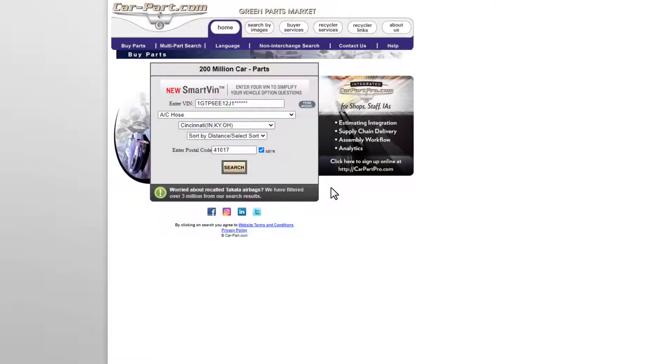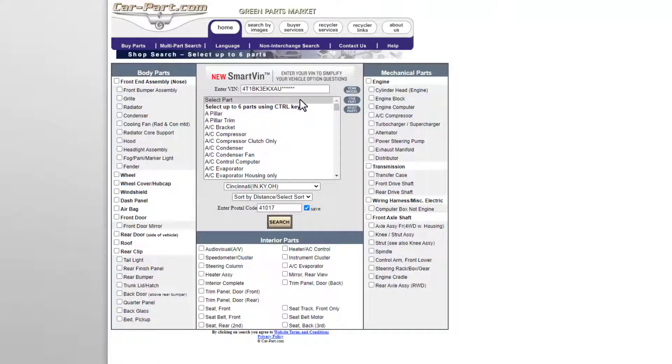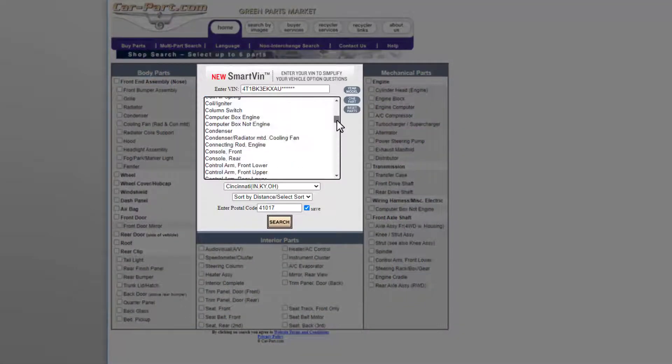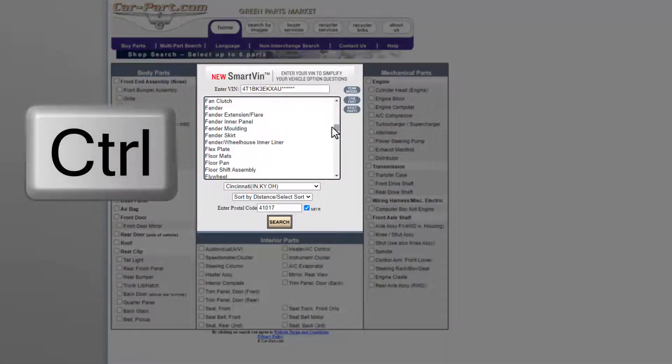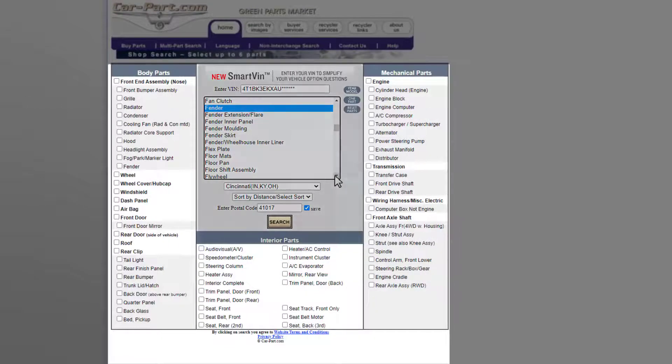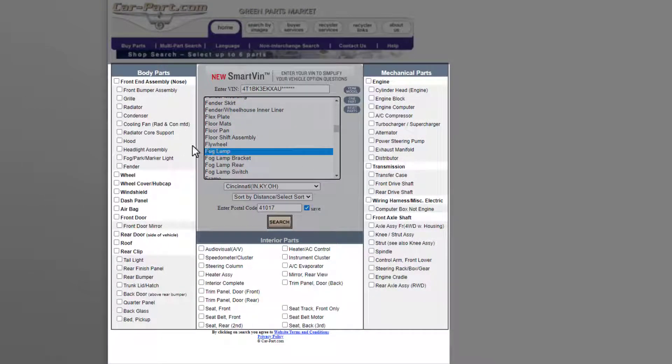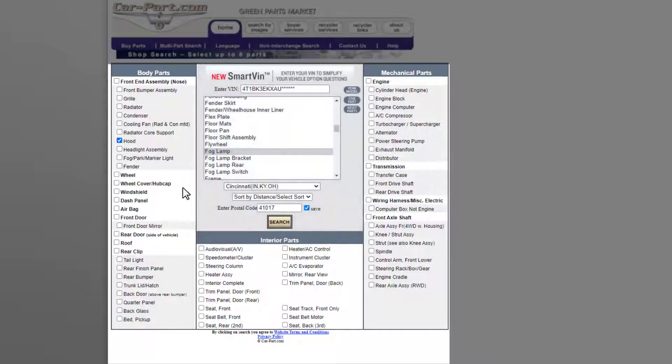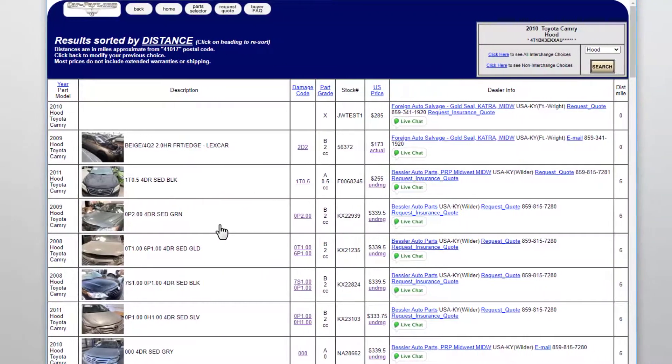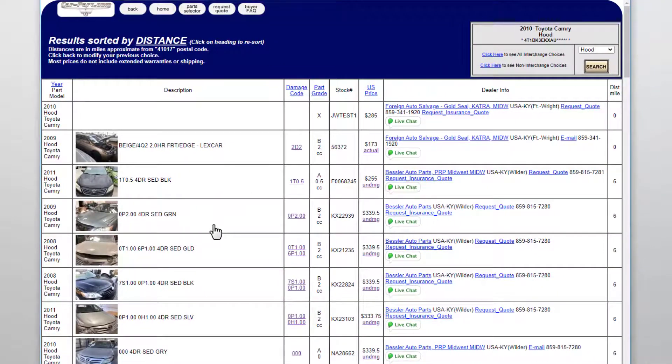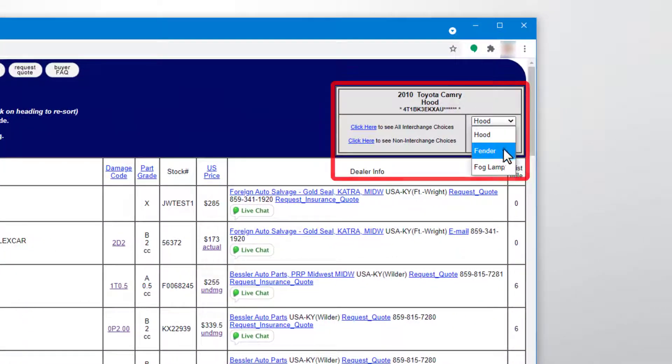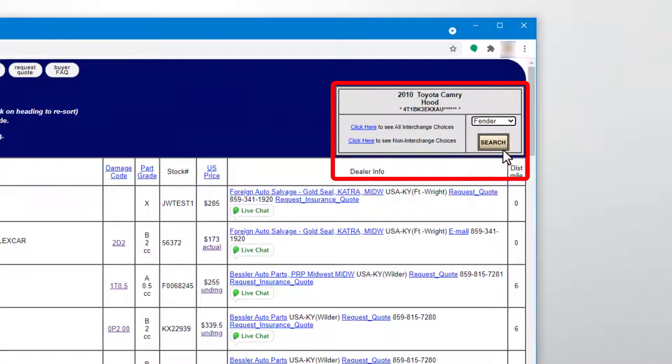To search for multiple parts at one time, click multi-part search. Here, you can select up to six parts for the same vehicle. Click on the parts in the scrolling list by holding your control key while you click the parts. Some of the most common parts are shown around the edges so you can quickly select the parts you need. When you finish defining your search, click search. On your search results screen, you'll view the part results one by one. Use the dropdown box in the top right corner to select the next part you wish to view.